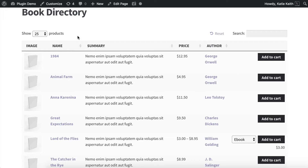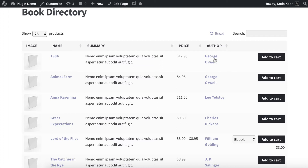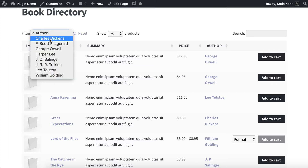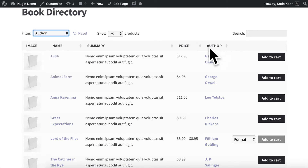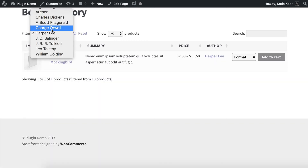Finally, I'm going to show you how to add filters above the table. Go back to the shortcode and add filters equals. You can write true, or specify exactly which filters you want. I only want tags to appear, so I've written filters equals tags. After clicking Update, at the top there's a filter for Author — it uses my column name so it knows to call it Author instead of Tags. You can then select and filter books based on their author.